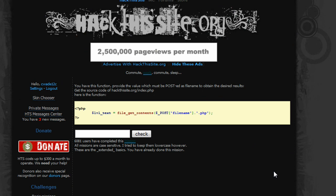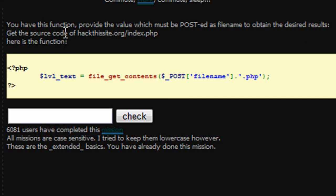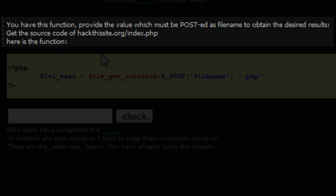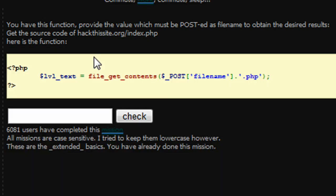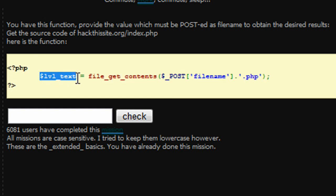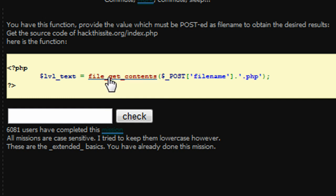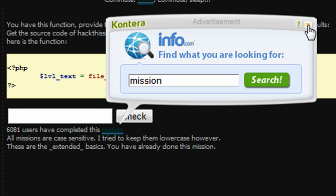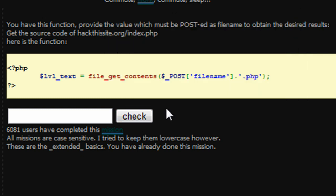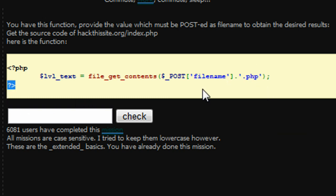And so we're prompted with, you have this function, provide the value which must be posted as filename to obtain the desired results. And the result would be to get the source code of hackthissite.org slash index.php. And our function is, so we start our PHP block here. We have a user defined variable of level_text following a PHP function of file_get_contents. And we would be posting file name, whatever the file name was, with a forced extension of .php. And then we would be ending that block of code.